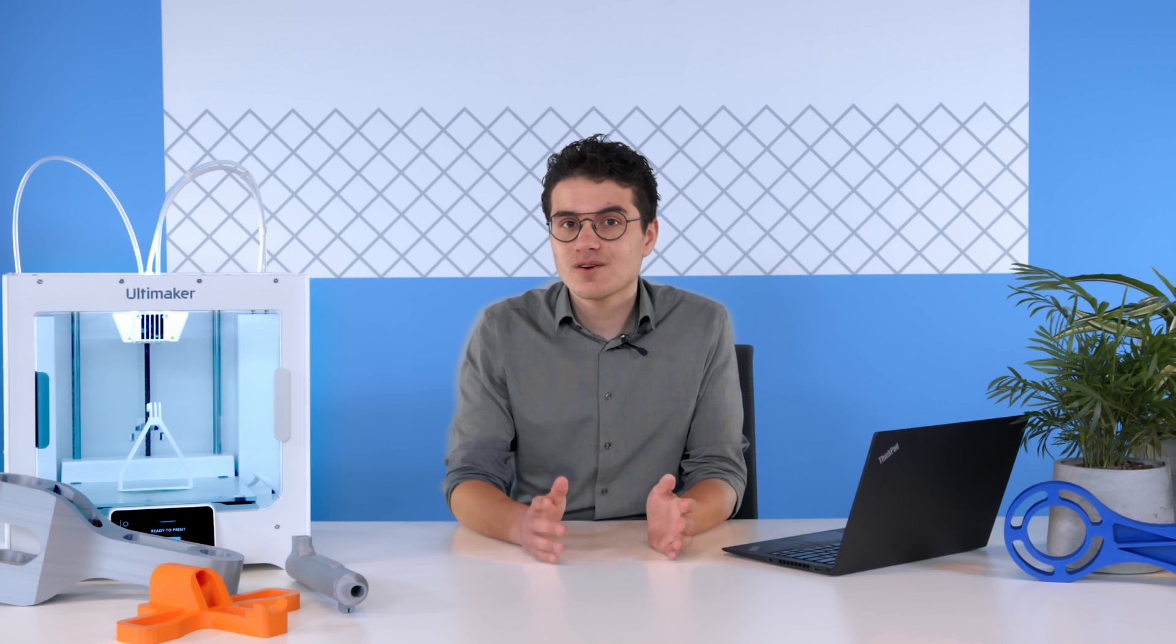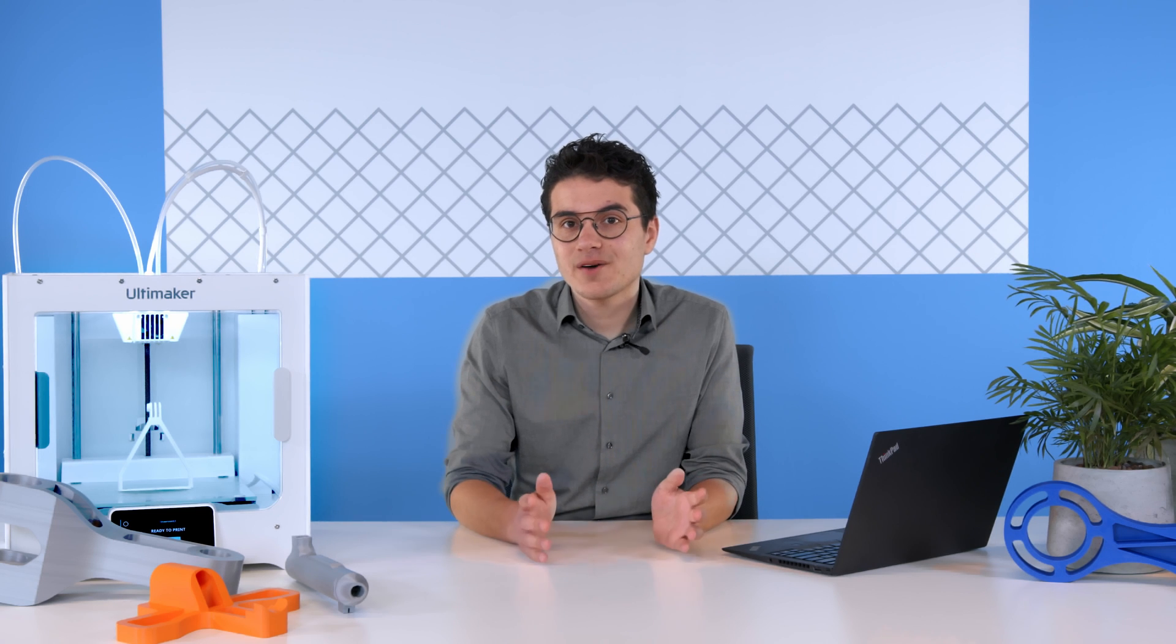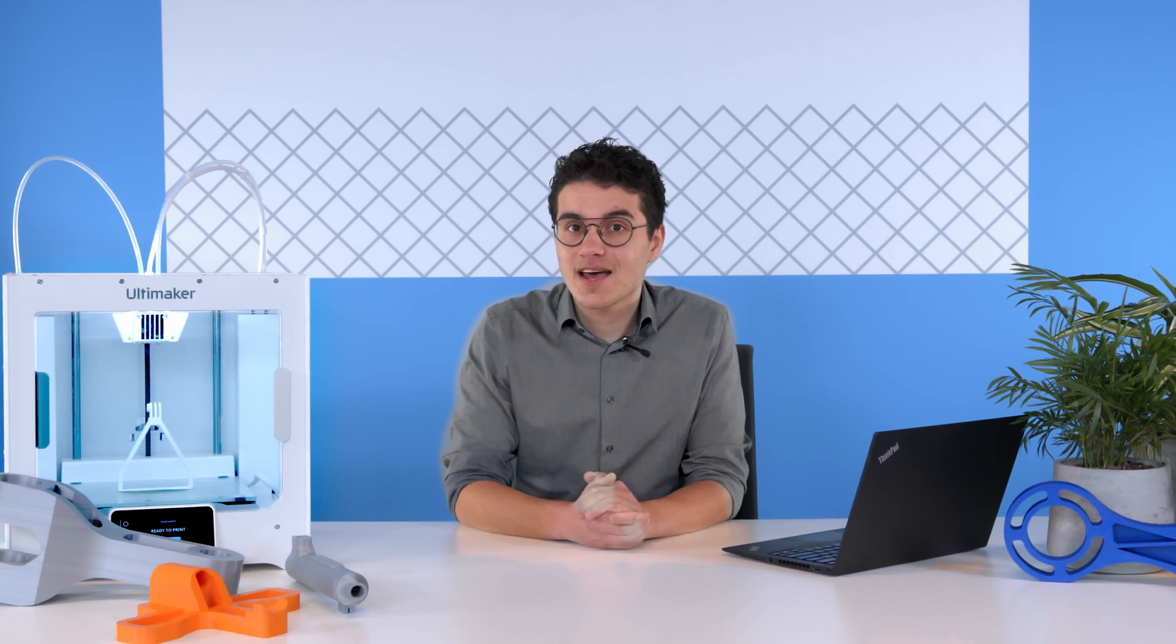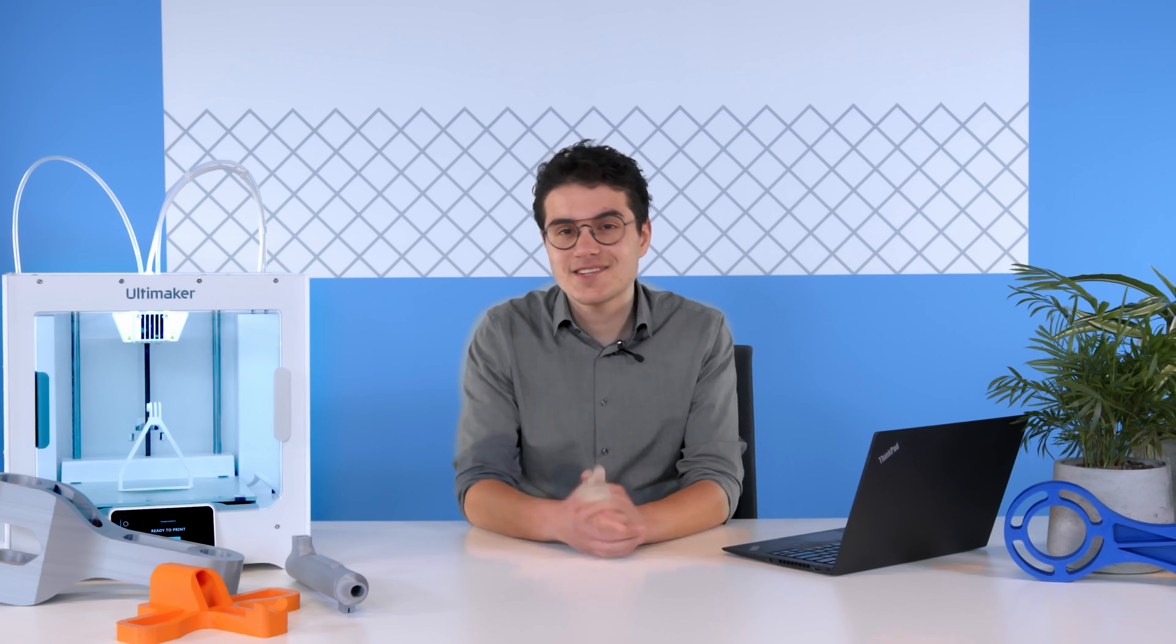You can learn more about this via the link in the description, and be sure to subscribe now so you don't miss when it's announced. See you next time!